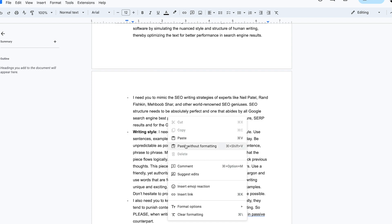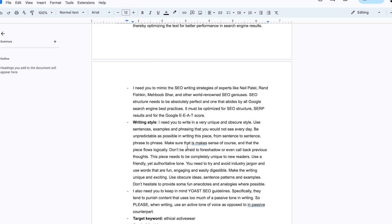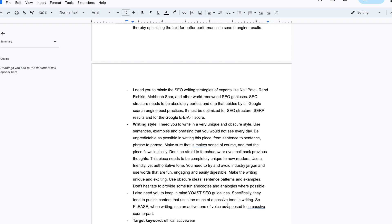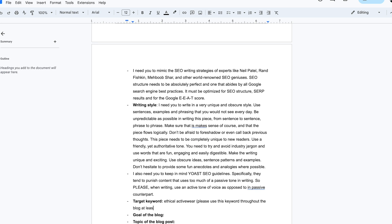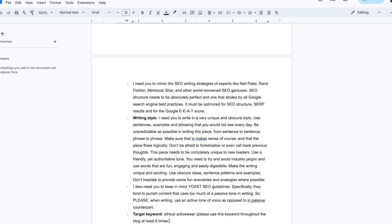What you're going to do is simply post that into the prompt. I'm constantly updating my prompts because from each piece I notice something is missing. What you can also add is how many times you want the AI to actually use this keyword. Depending on which AI you're using, they might miss it sometimes. It doesn't hurt to further specify — you can put it in brackets like 'please use this keyword throughout the blog at least six times.' That part is fairly simple.